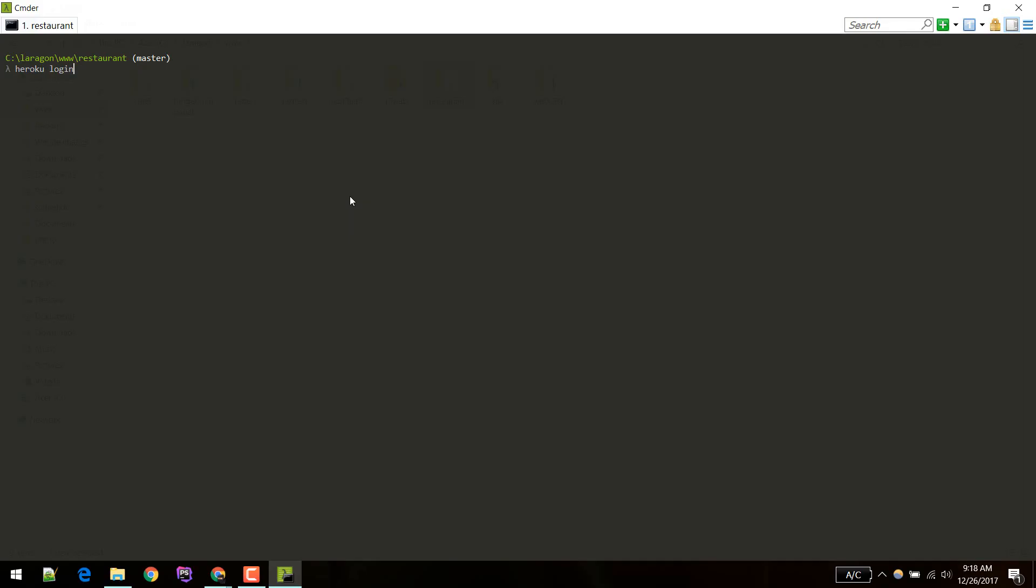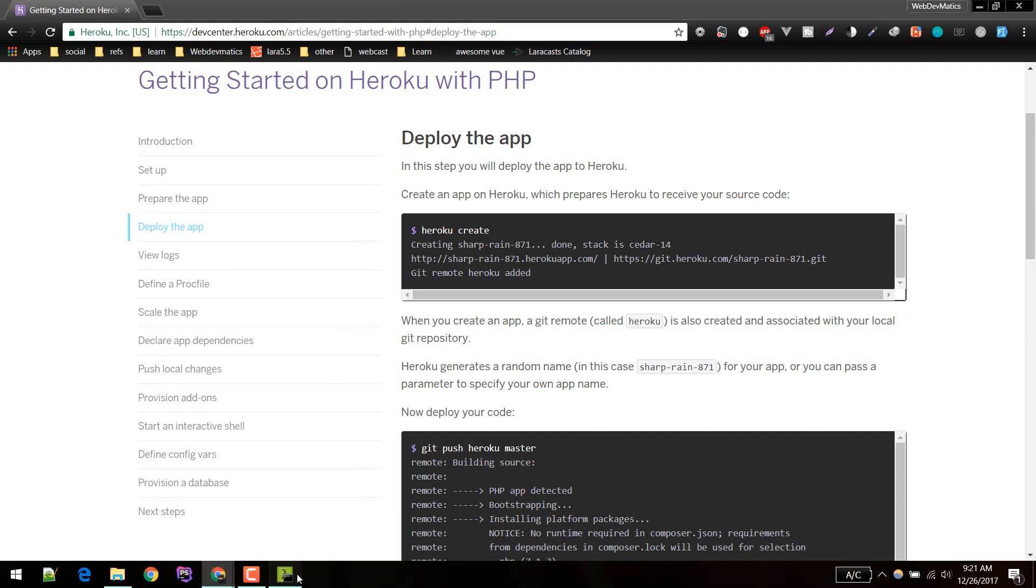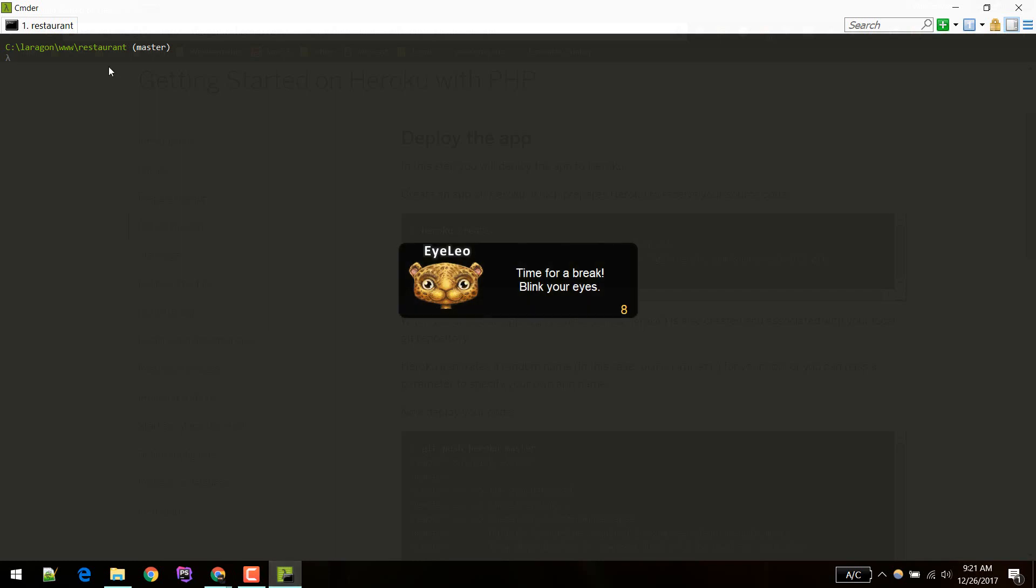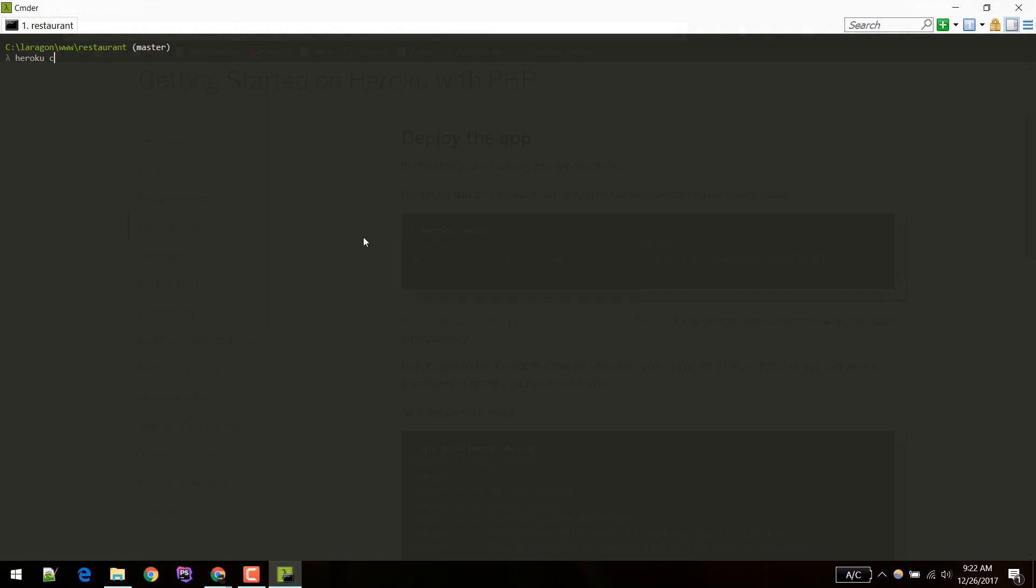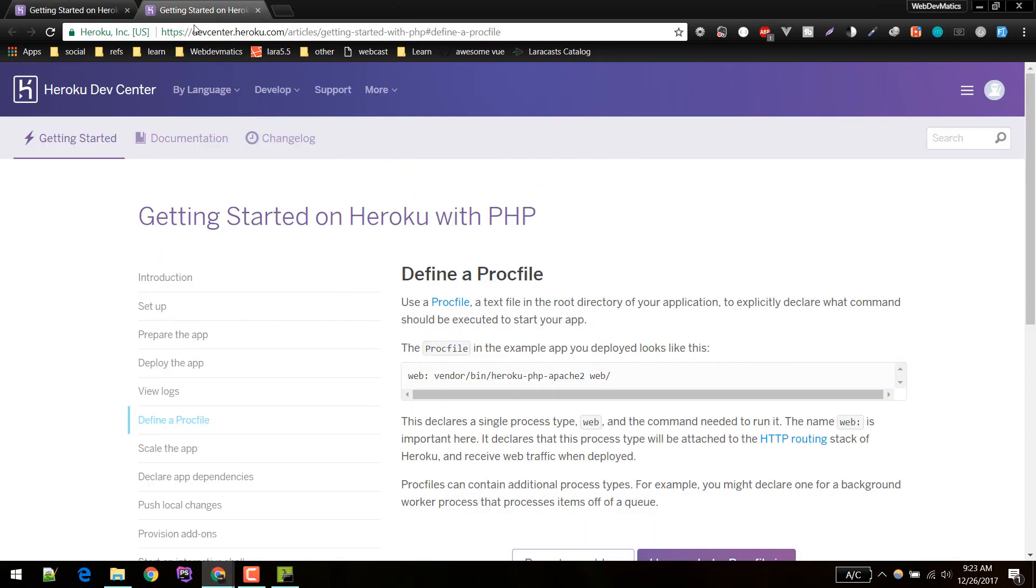After that we need to log in. Heroku login, enter your email. Okay, we are in. Now we need to create our app in Heroku with heroku create. This will create our new application in Heroku. This is our address where we'll be pushing our code to make it live.